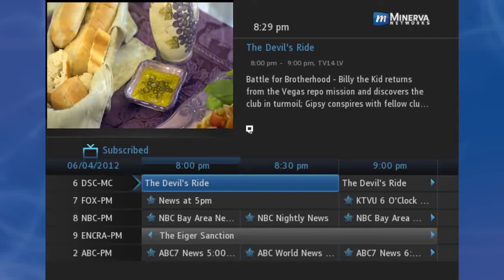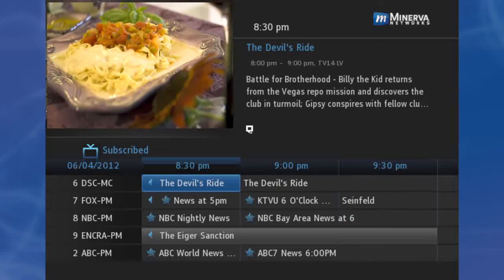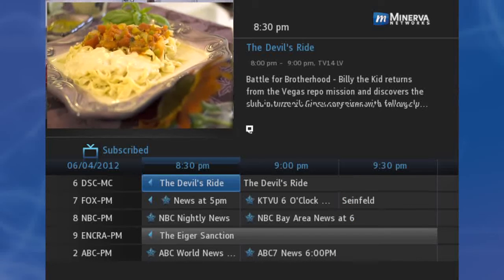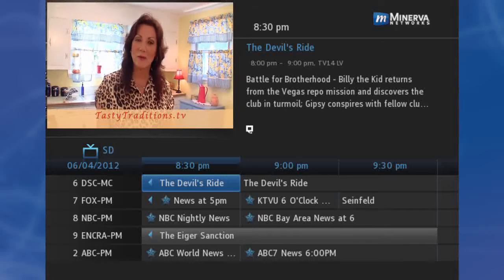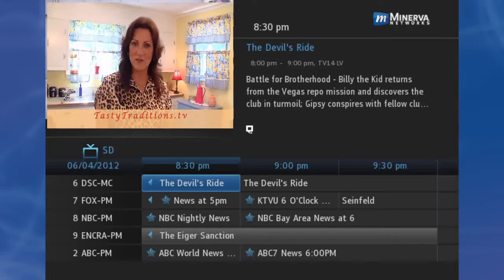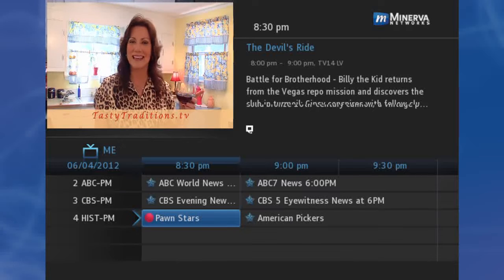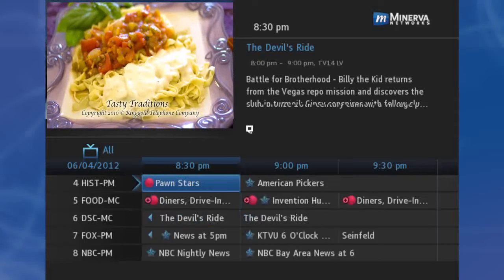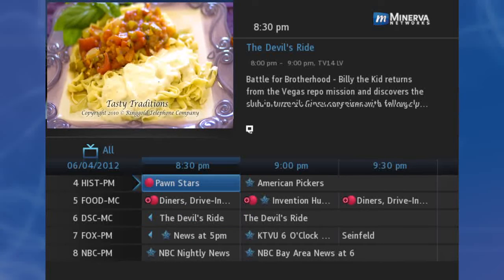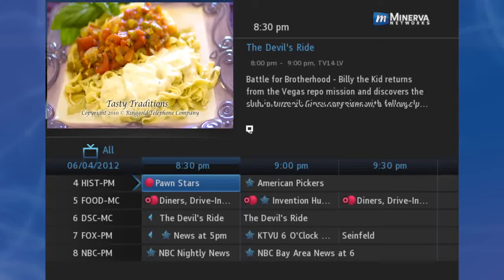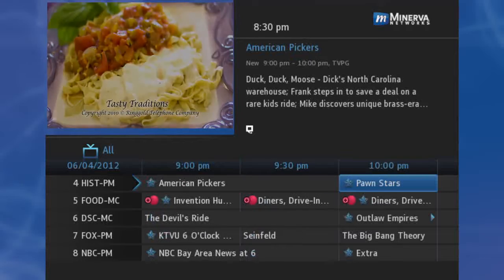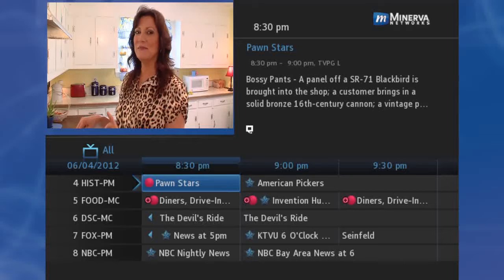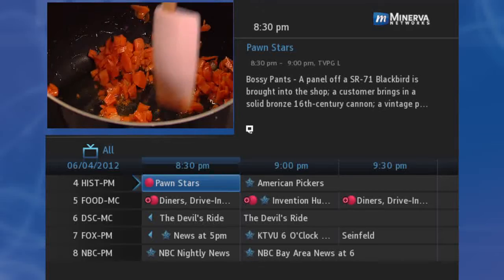When you click the Guide button on your remote, it will cycle through the Favorites list: All, Subscribe, SD (Standard Definition), Pay-Per-View, and Individual Favorite Lists, each having its own channel listing. Use arrow keys on the remote to move the highlight. Use the right arrow to move ahead in time in the guide screen, and the left arrow to return to current time. This is how you can set future scheduled events.